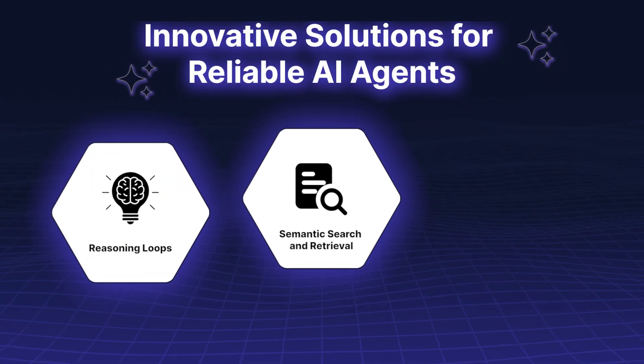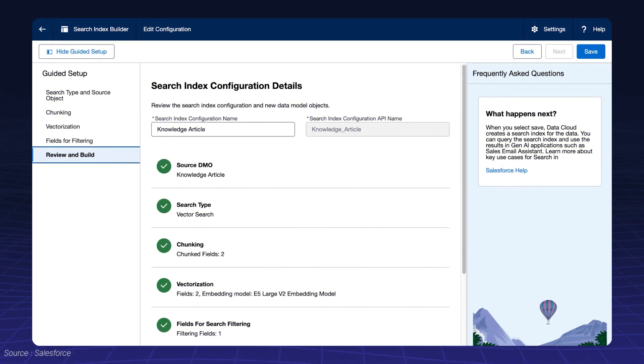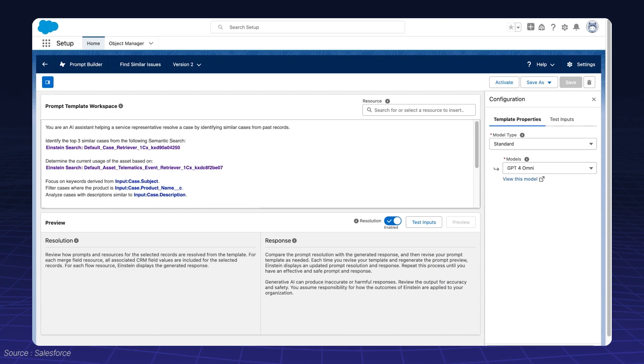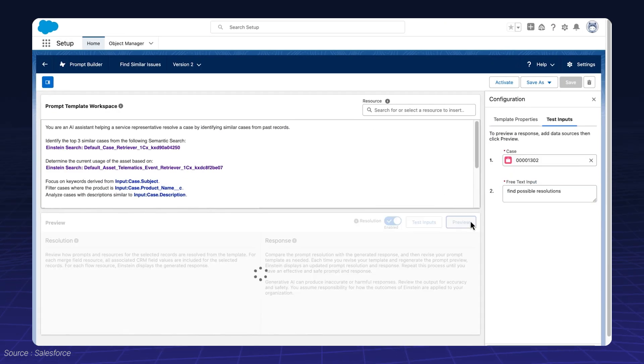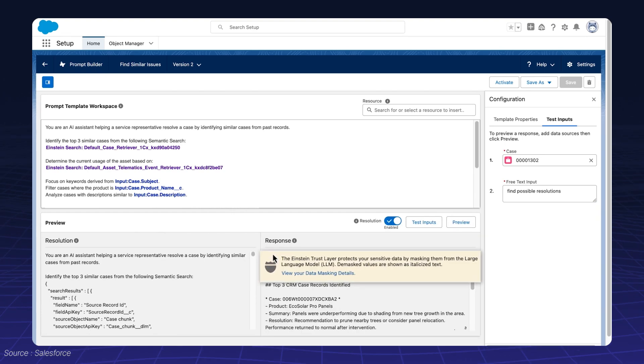Semantic search and retrieval. By accessing vector databases, agents can provide deeper insights while seamlessly integrating with your workflows.